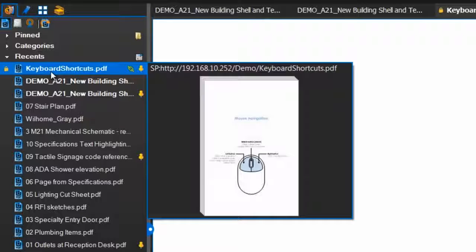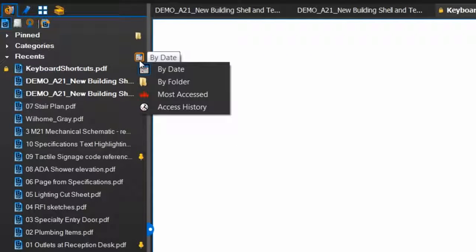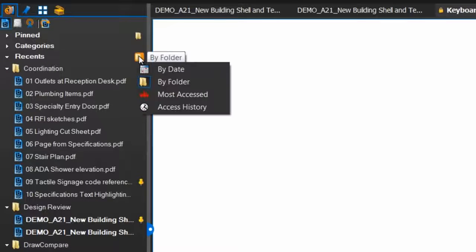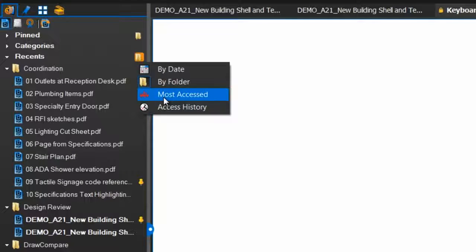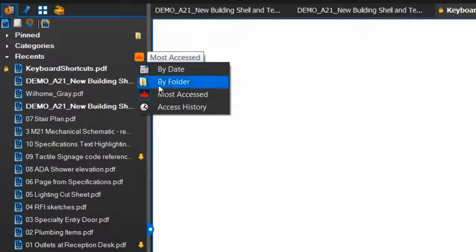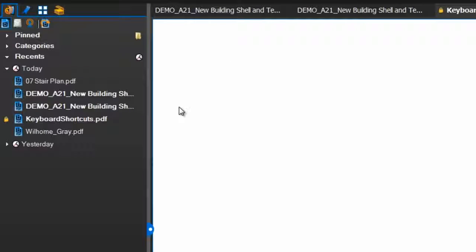Currently, these Recents are organized by date, but you can change that here. You can sort by folder, show most accessed files first, or see your file access history broken up by date, much like the viewing history in a web browser.